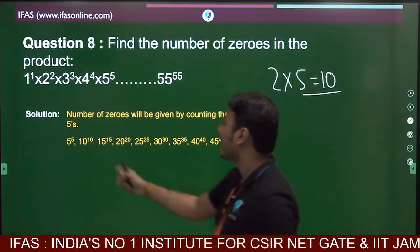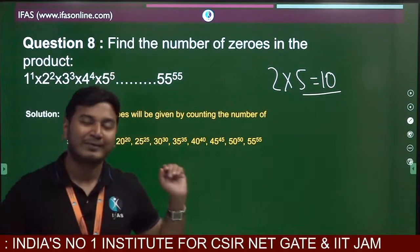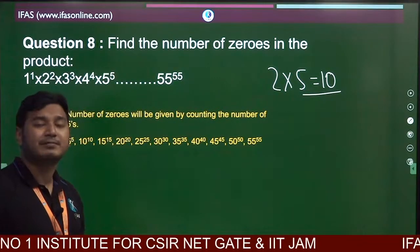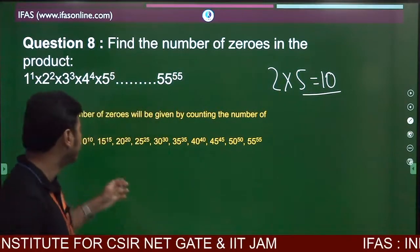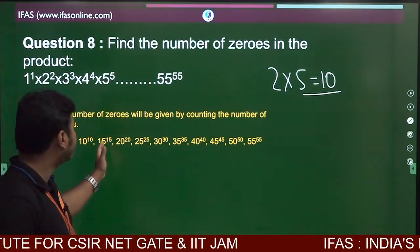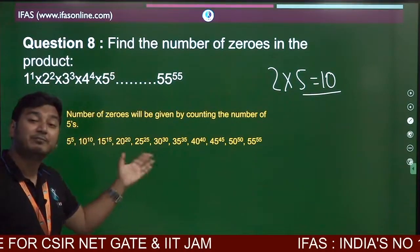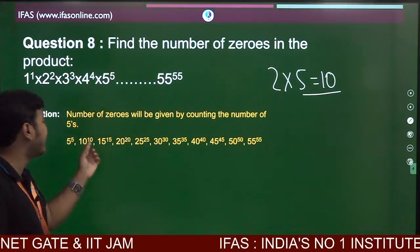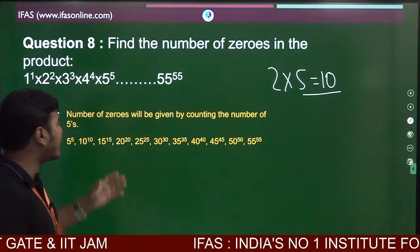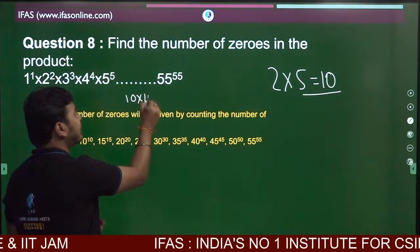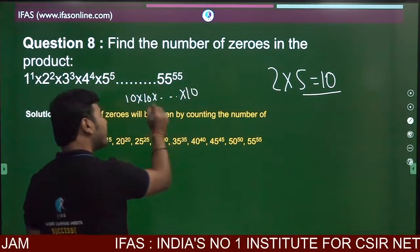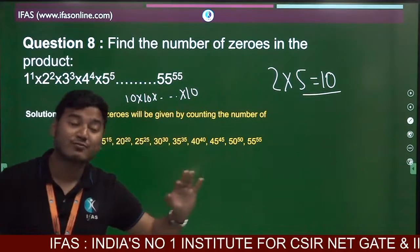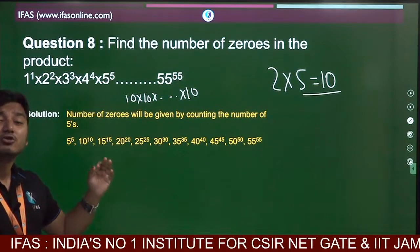In 5 to the power 5, there are 5 fives. In 10 to the power 10, since 10 = 2 × 5, each factor of 10 contributes one 5, so there are 10 fives. In 15 to the power 15, since 15 = 3 × 5, there are 15 fives. In 20 to the power 20, since 20 = 4 × 5, there are 20 fives.